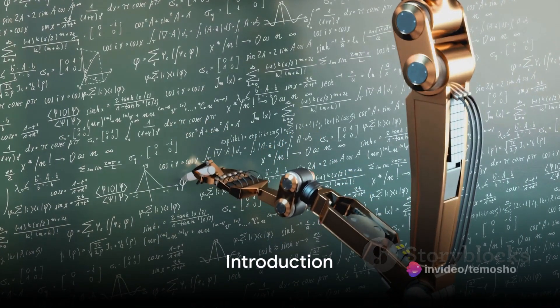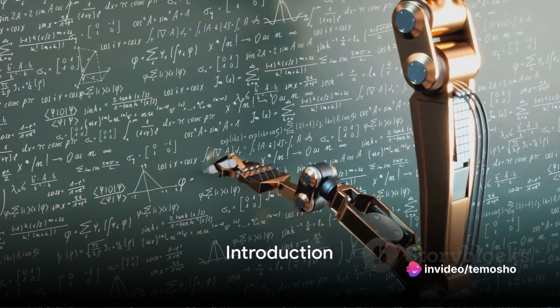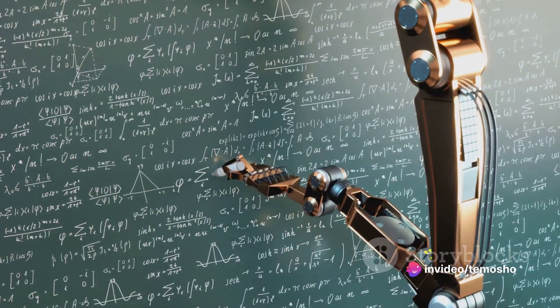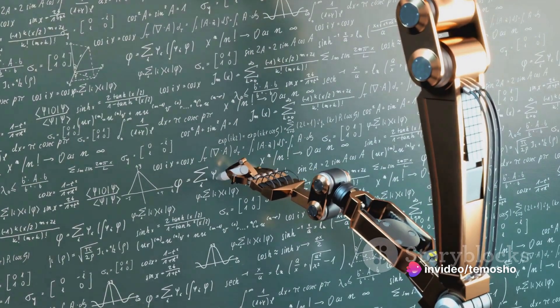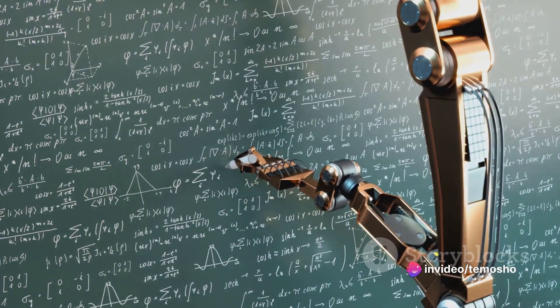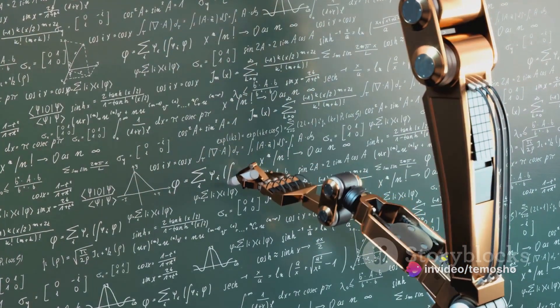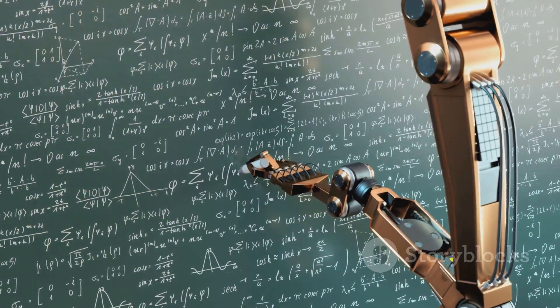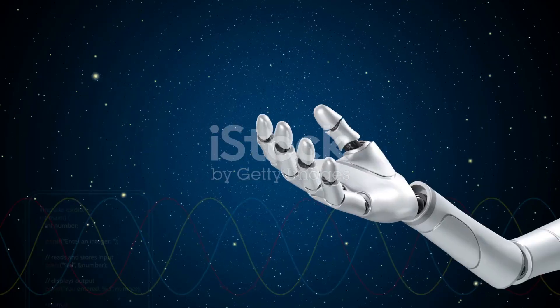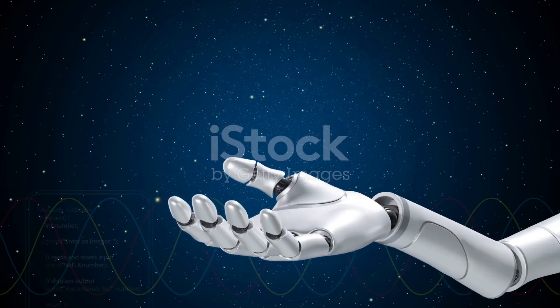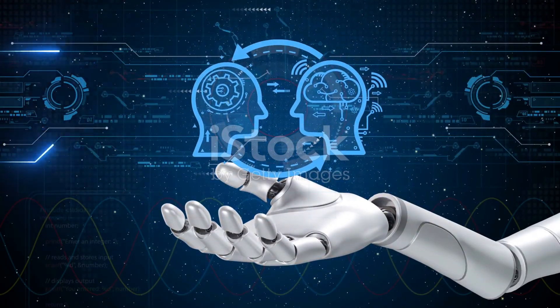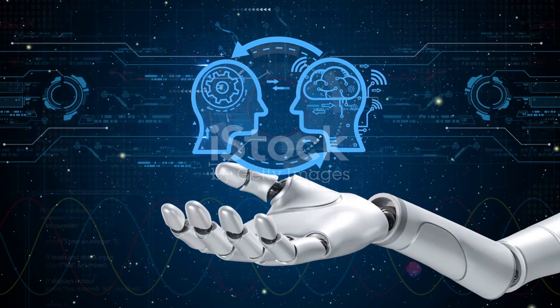Ever wondered how much artificial intelligence technology has seeped into our daily lives? From voice assistants to self-driving cars, AI is becoming more prevalent, and today we'll explore seven AI tools to look out for in 2023.